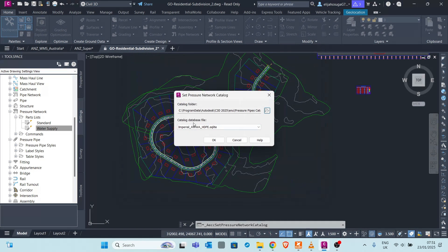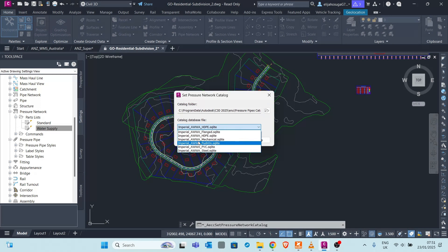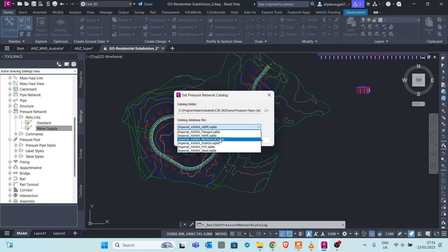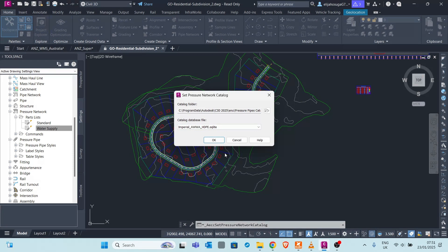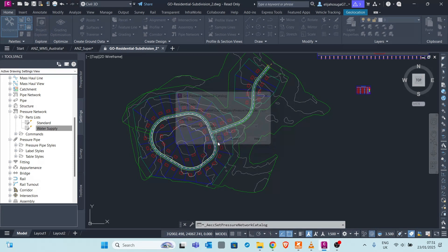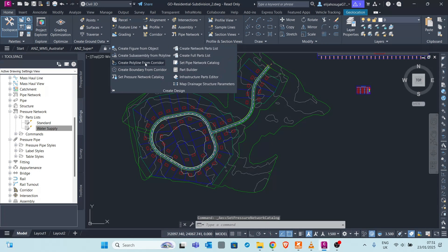You have a catalog database file with different types of files, and you load a pipe material of choice. There are various materials for pipe networks - HDPE, GI pipes, steel pipes, PVC - all used for water supply. A common pipe being used nowadays is HDPE pipe. Click on HDPE, click OK, and the pipe network catalog is set up.